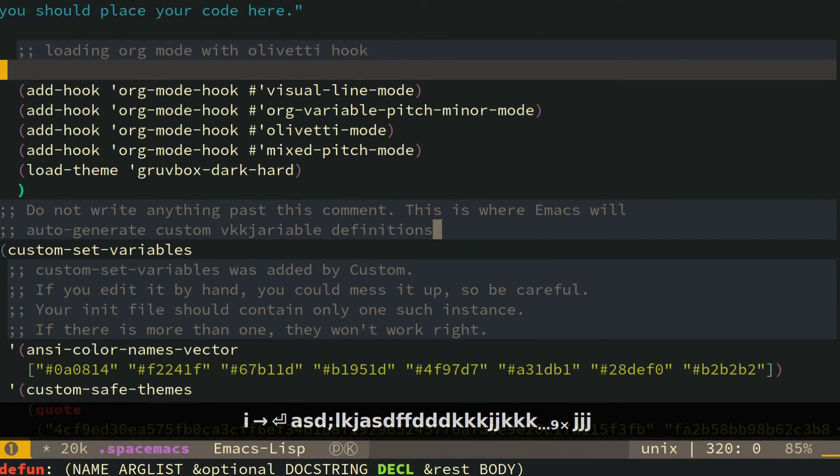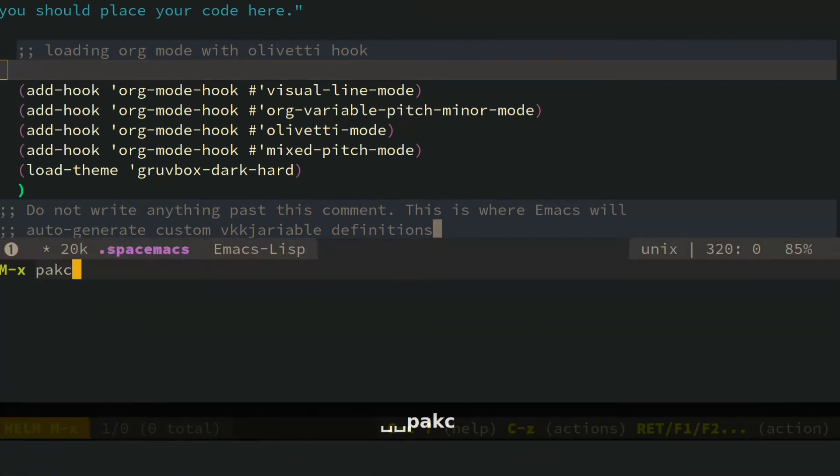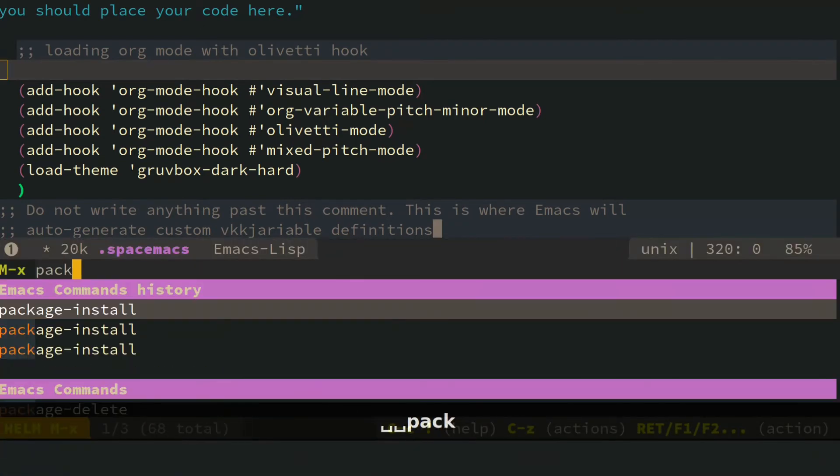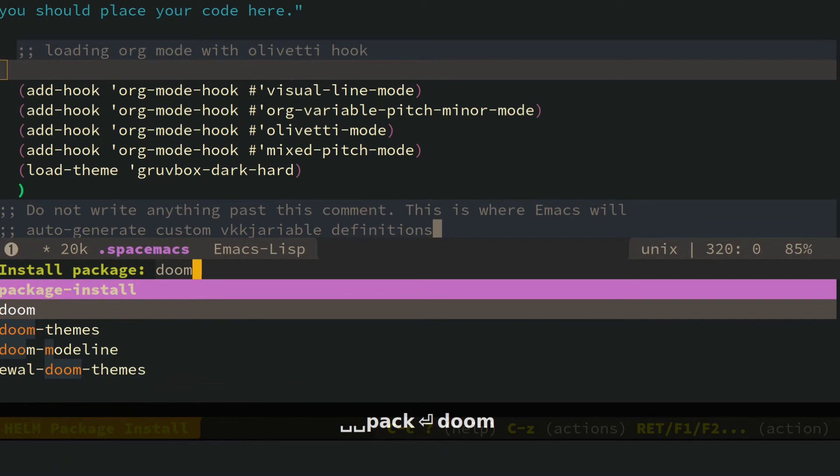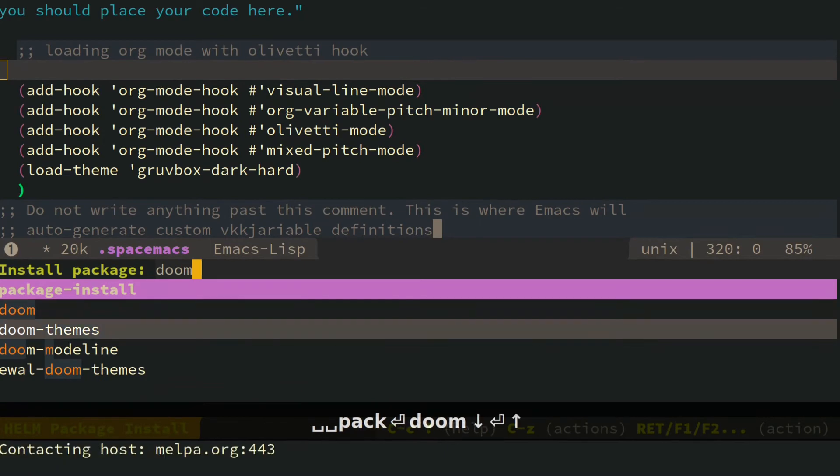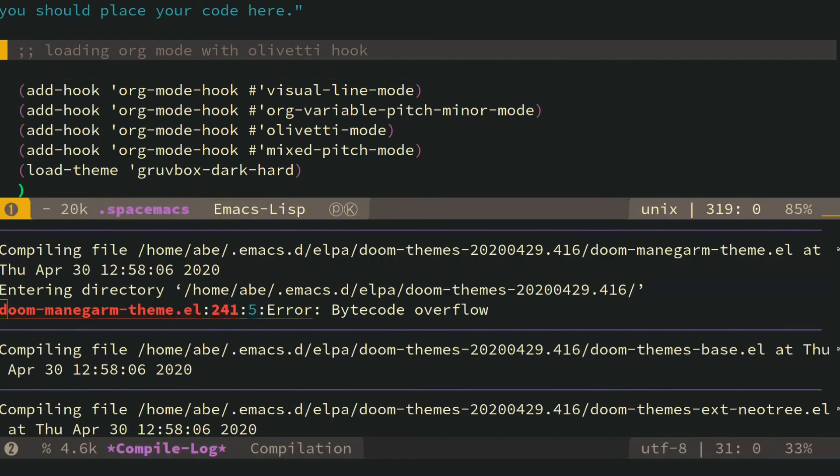That's just one way to change themes in Spacemacs, and it makes it pretty easy. I would recommend the Doom themes. In fact, I'll just show you Doom 1 really quick. I like Doom 1.